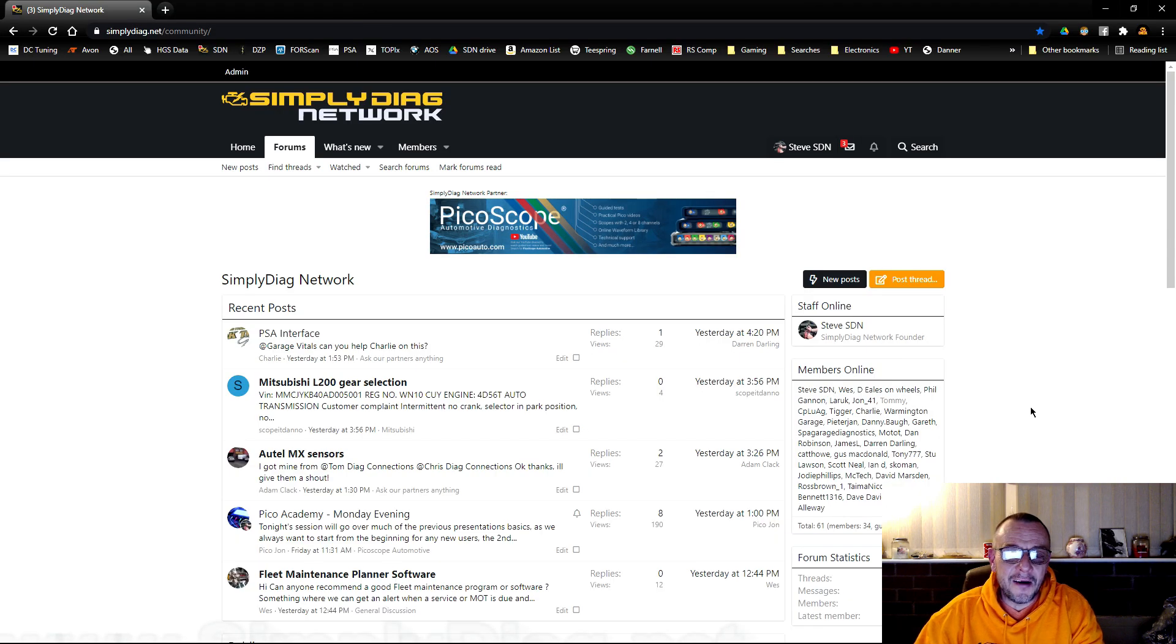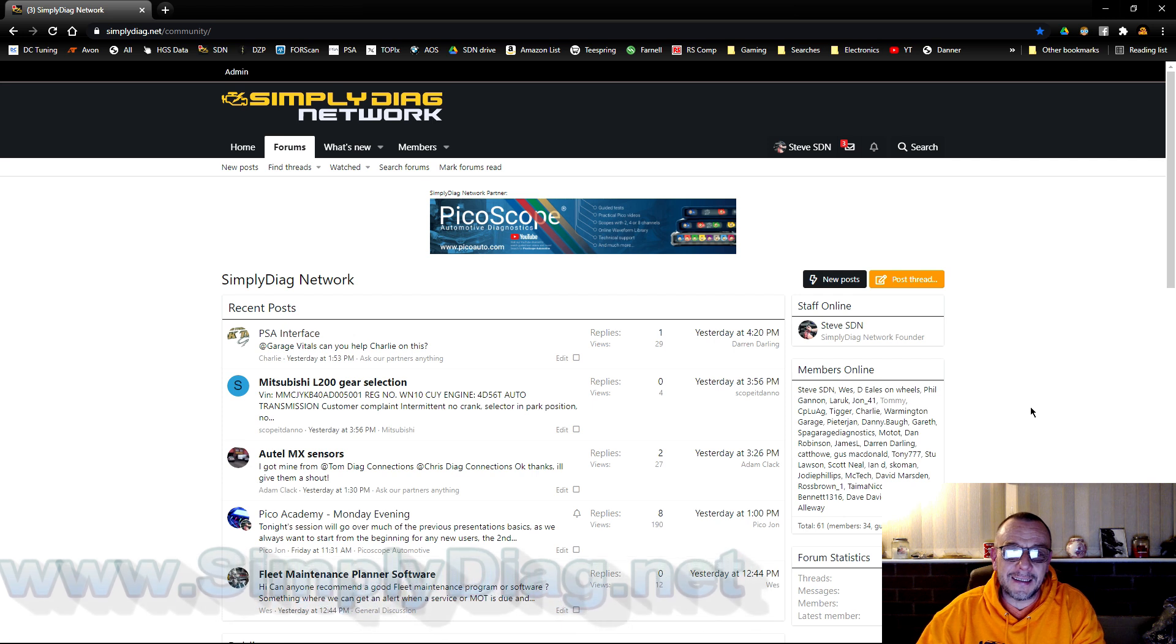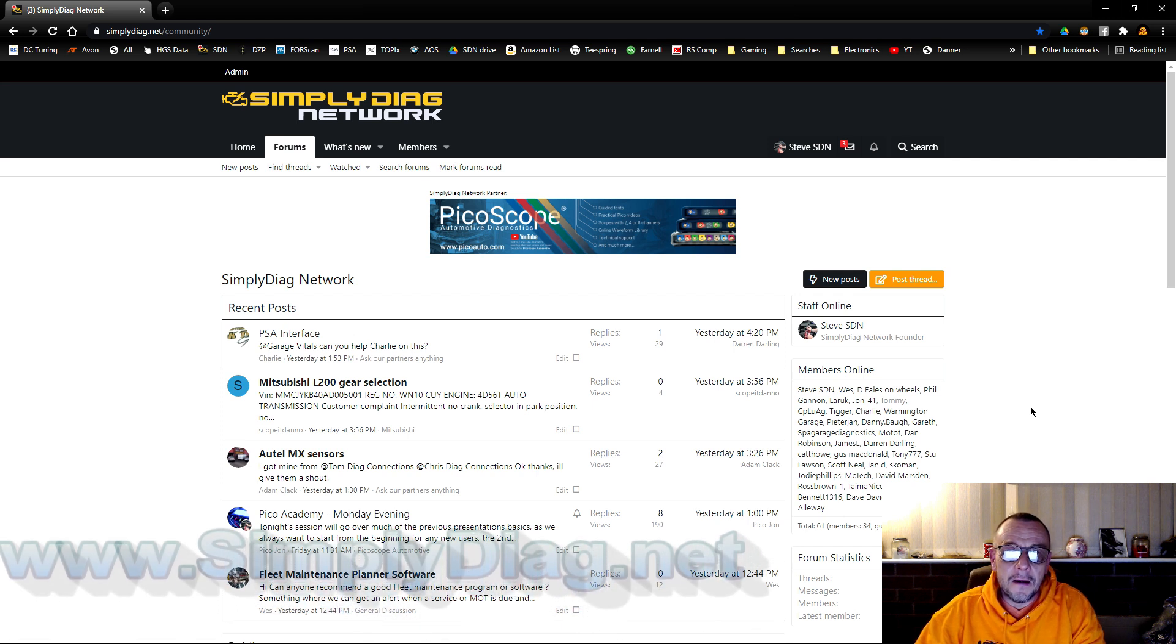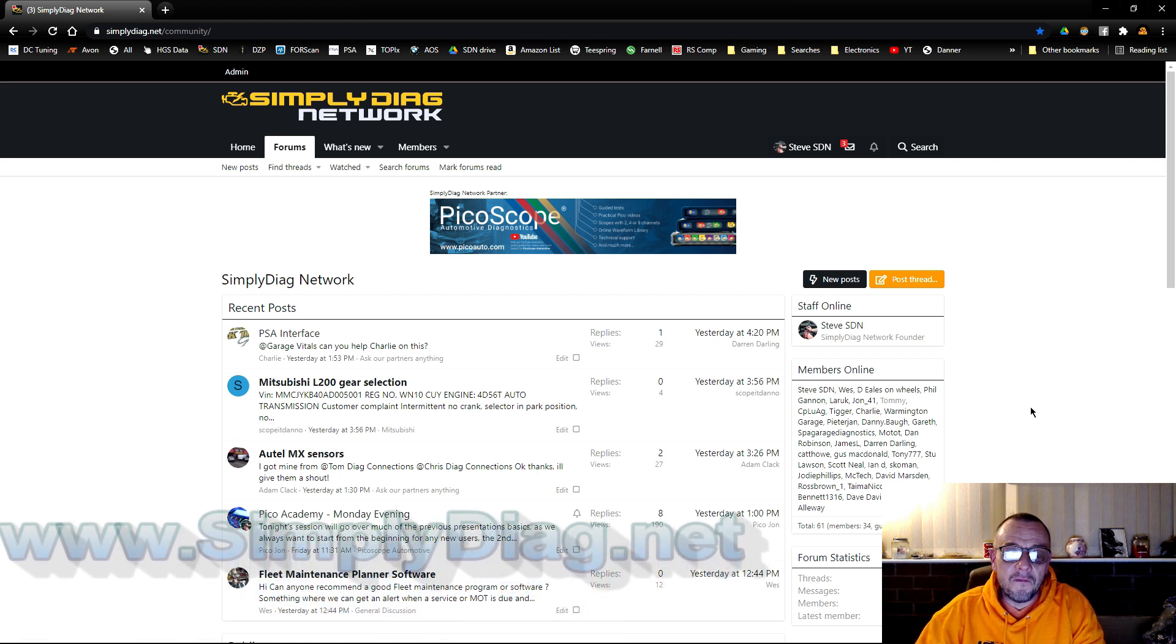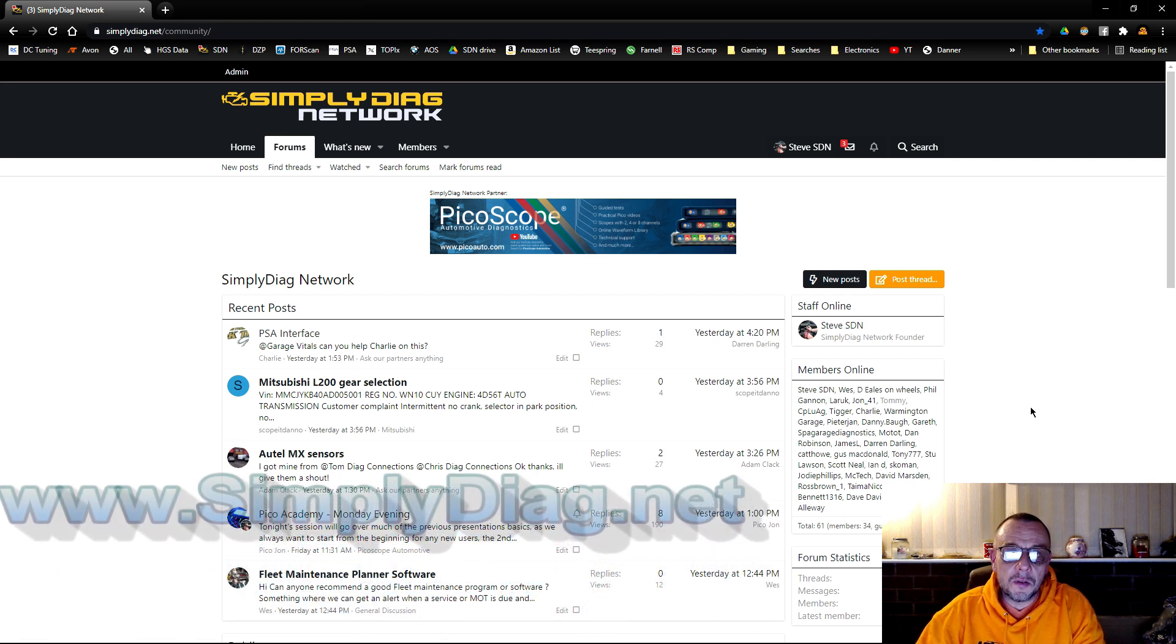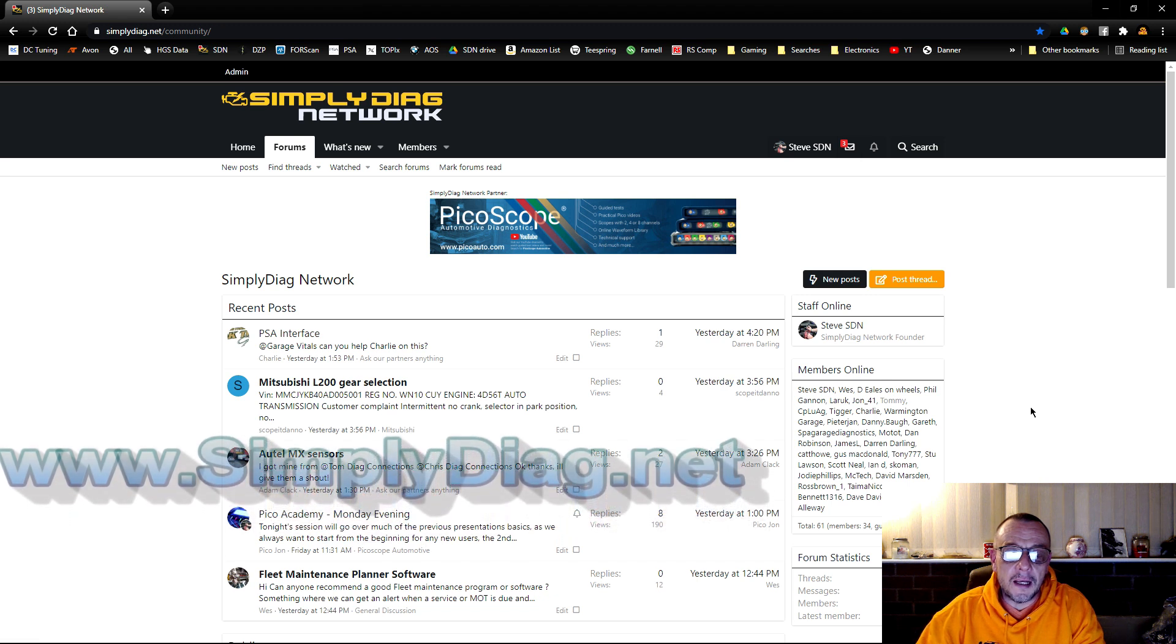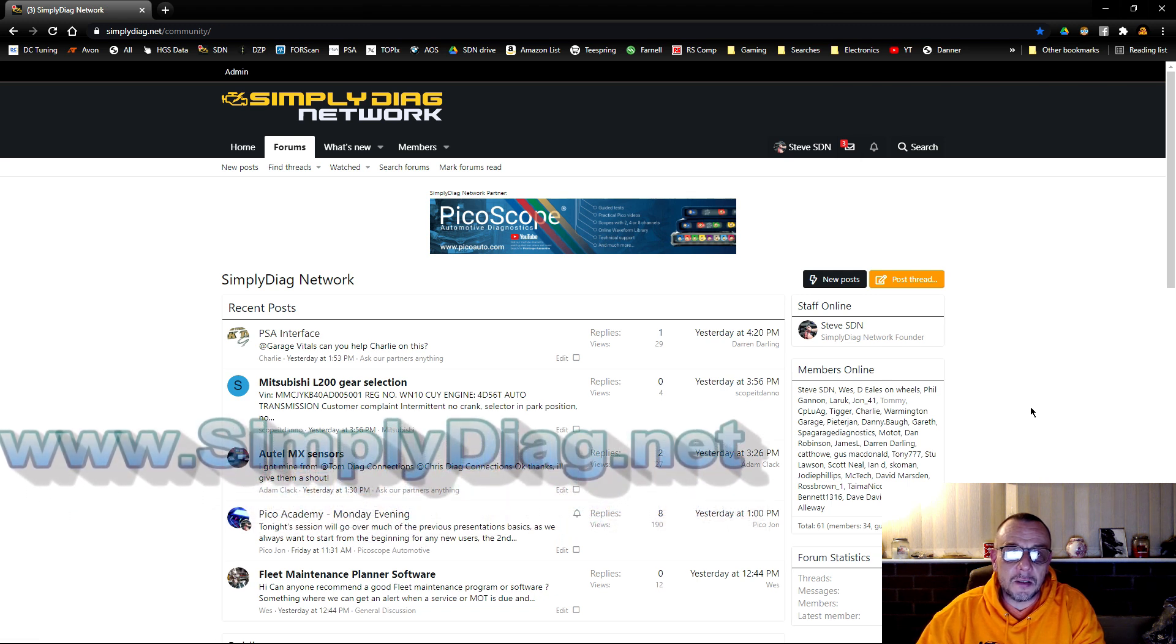Welcome to Simply Diagnostics video today. It's just a very quick video to show you how to make a new post in the correct section on simplydiagnostics.net. I hope you find this video useful.